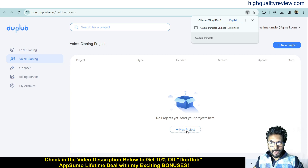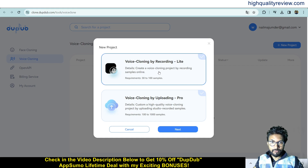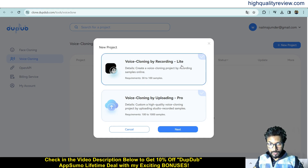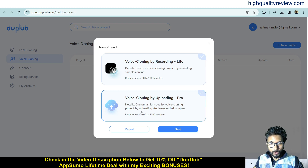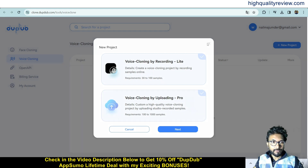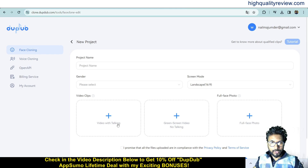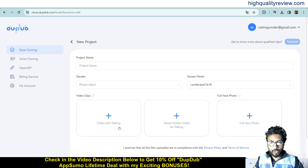In voice cloning, add a new project and upload your voice samples. You need to provide 30 out of 100 samples online for basic cloning, or upload studio-recorded samples for pro high-quality voice cloning. Face cloning is also available — provide a talking video, a green screen video, and a full-face photo, and it will clone your face as well.